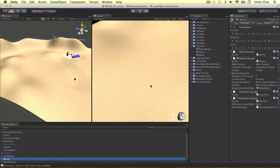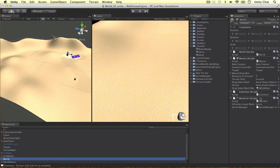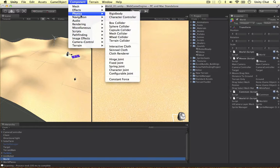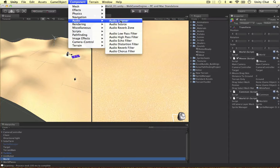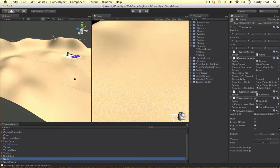As I said we're going to play the units from the world object so we need an audio source component. So every time you play audio that game object needs an audio source component. Components, audio, audio source.